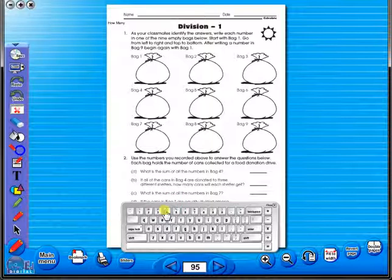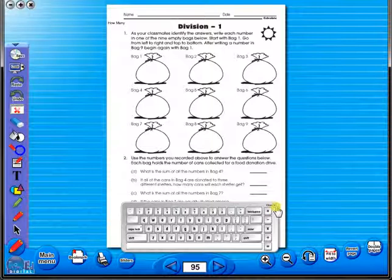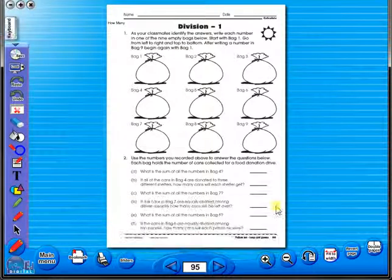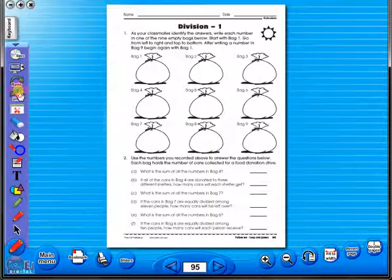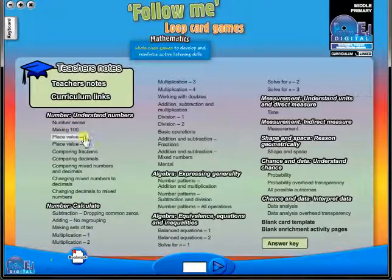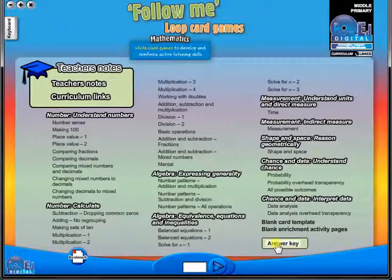Some of the advantages of eBooks are: they reduce the need for photocopying, as many activities can be utilized from the whiteboard. It is easier and faster to print worksheets, as the eBook is linked to the school copier. No more standing at the photocopier trying to get the best copy of a worksheet.